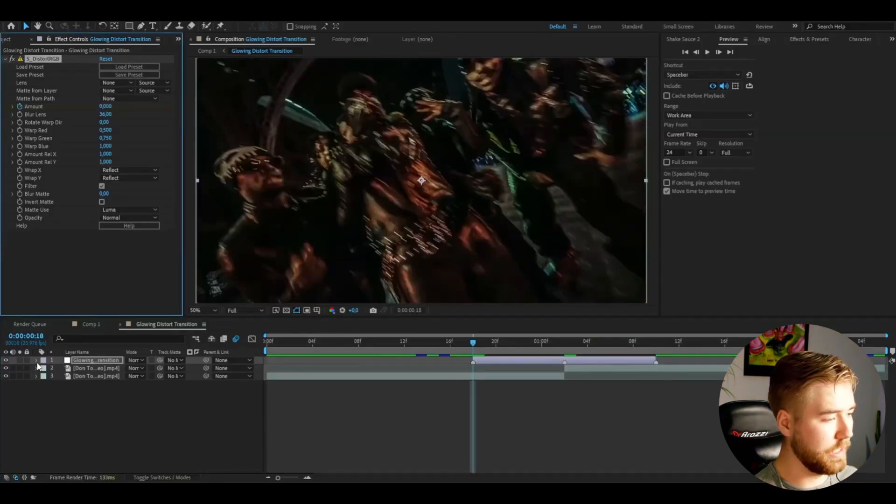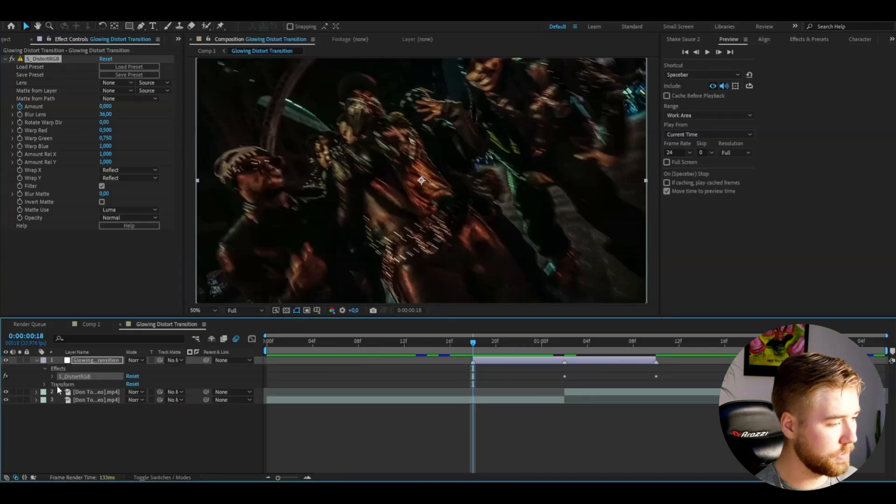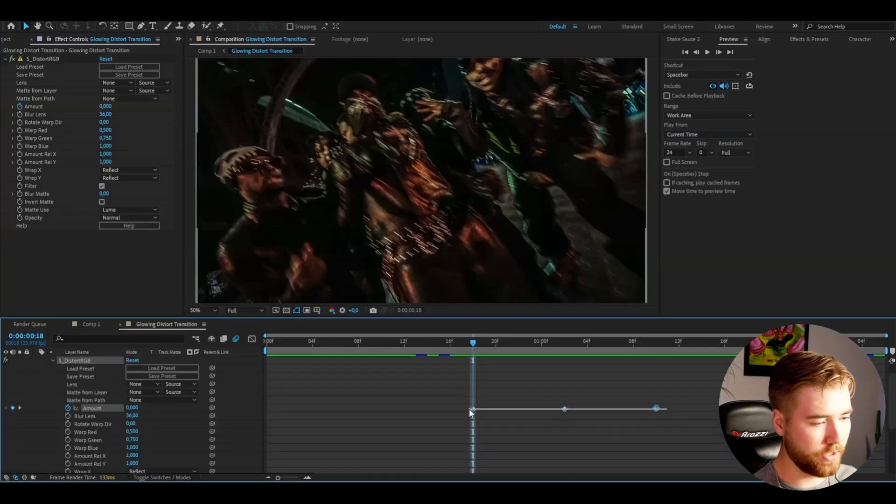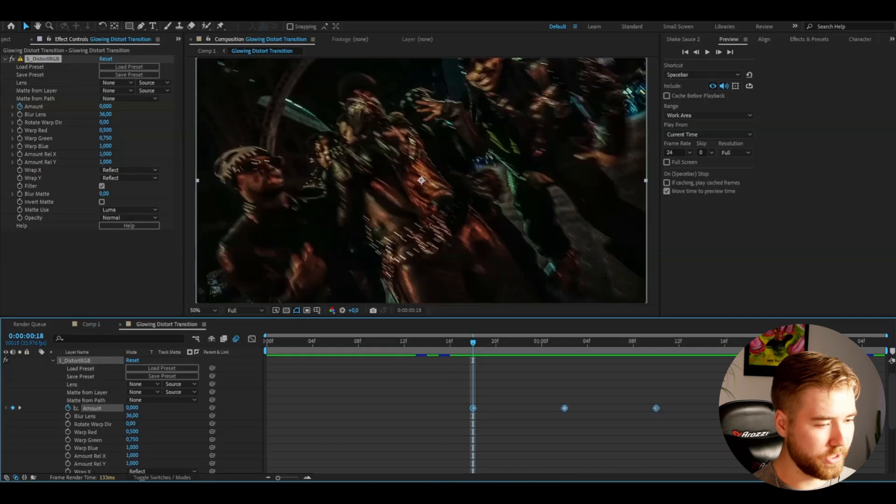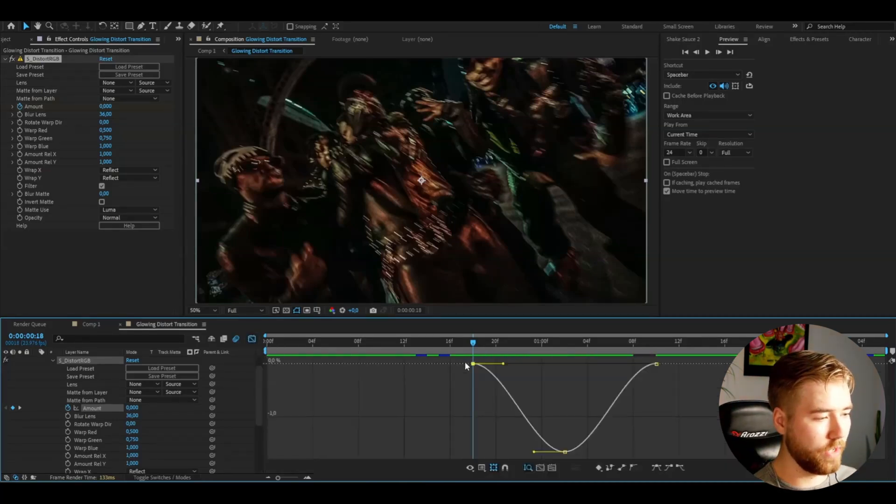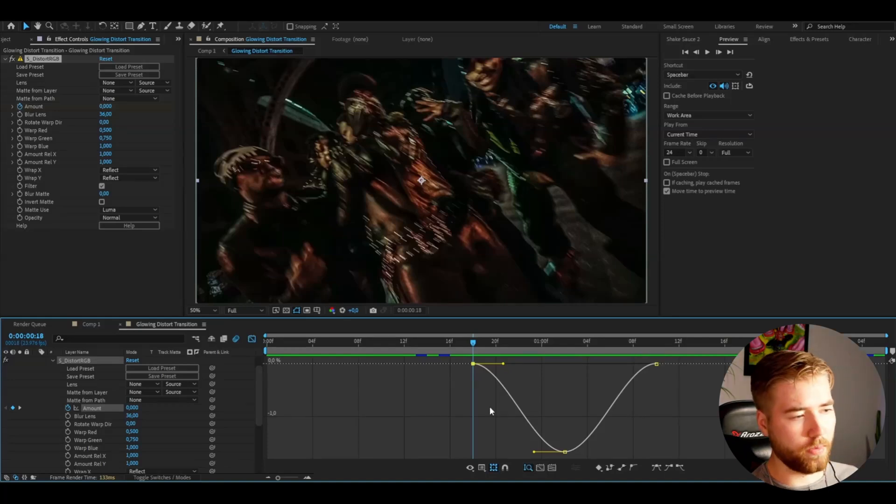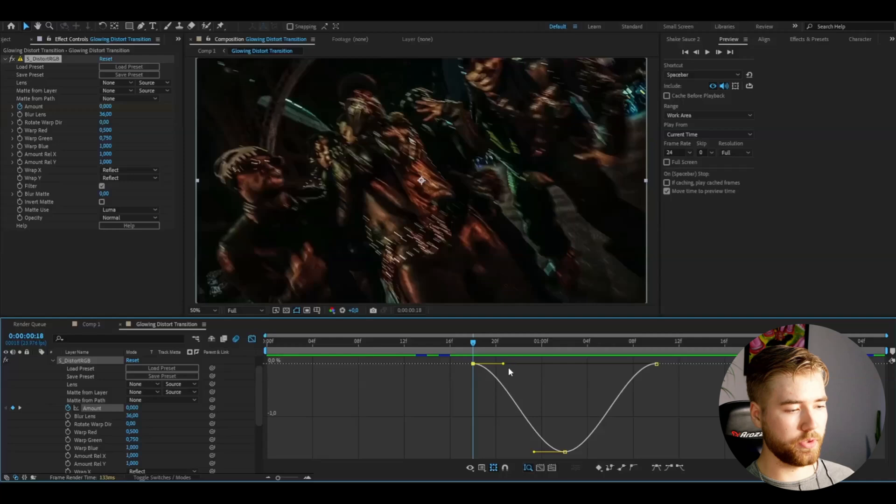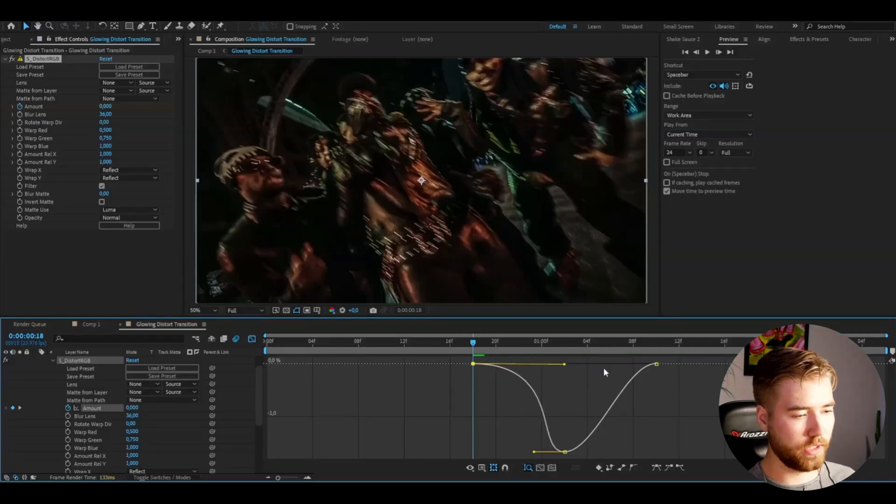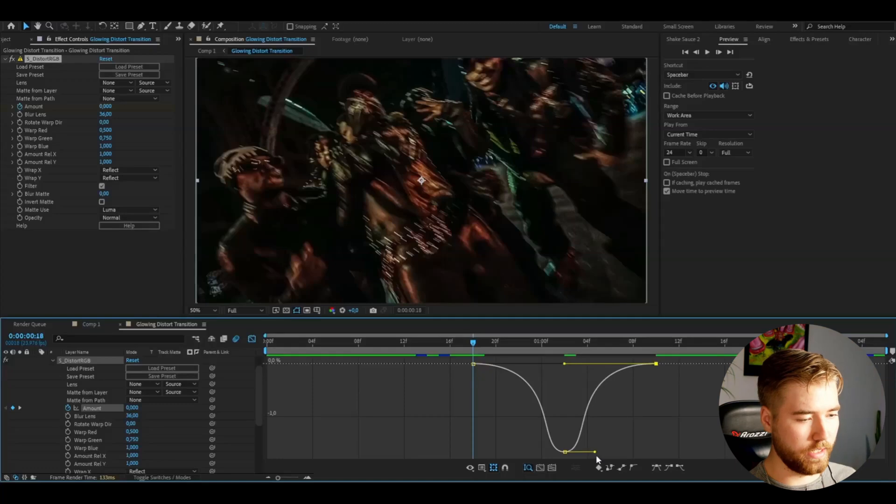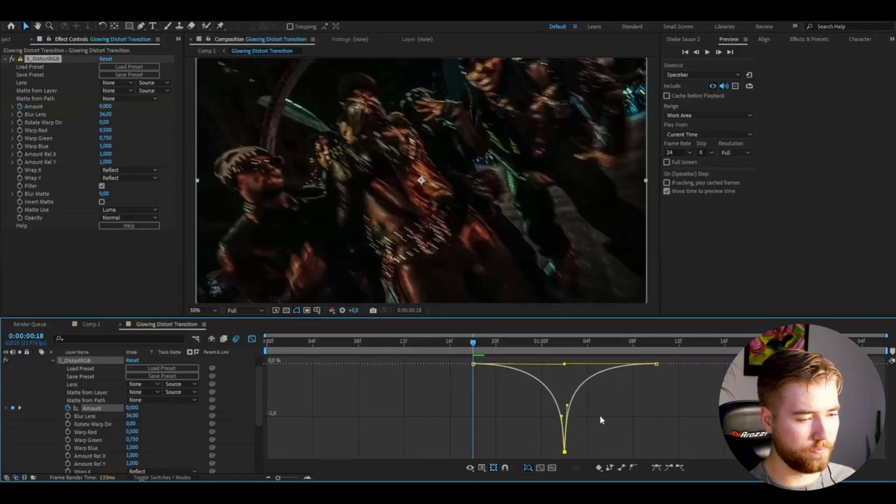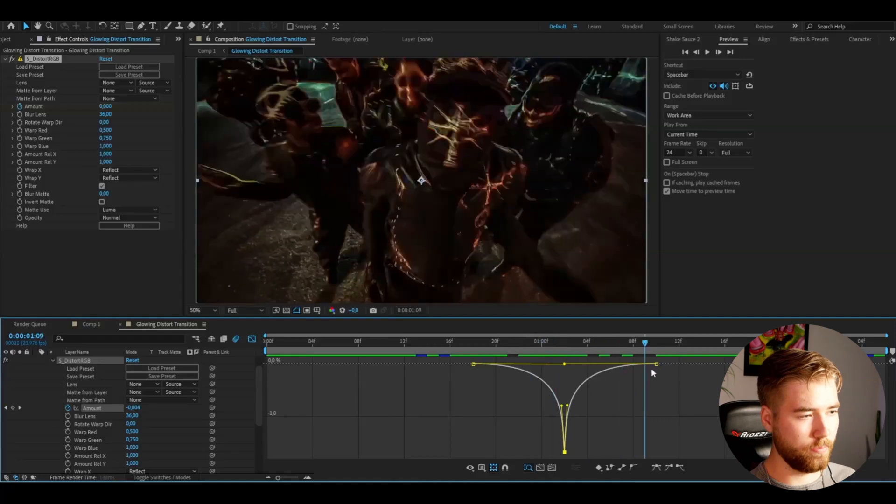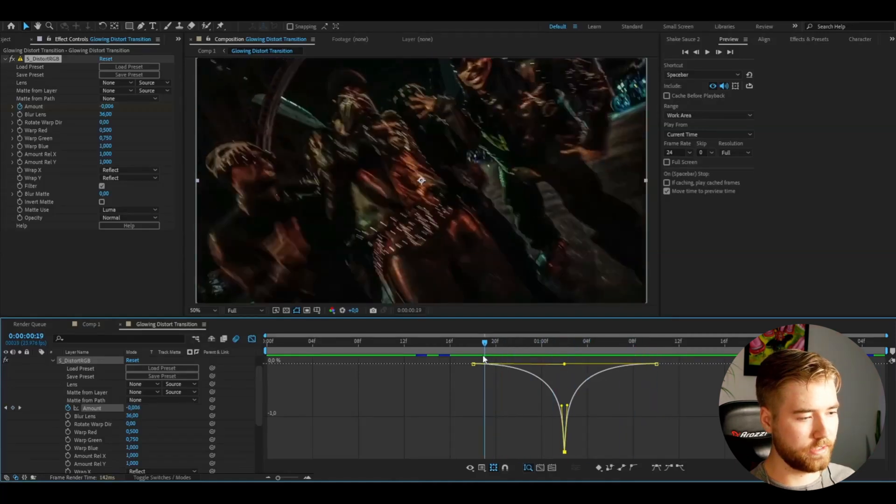Then I'm going to open up the adjustment layer, effects, Distort RGB, mark the keyframes, and press F9 to easy ease them. Mark one of the keyframes, go to the graph editor, and here I'm going to make a pretty sharp graph. Drag this one to the middle like that, this one to the middle as well, and this one around halfway. It's going to make it pretty fast.